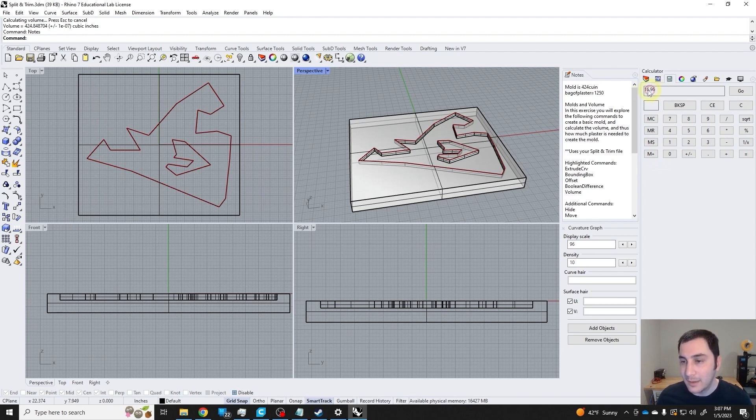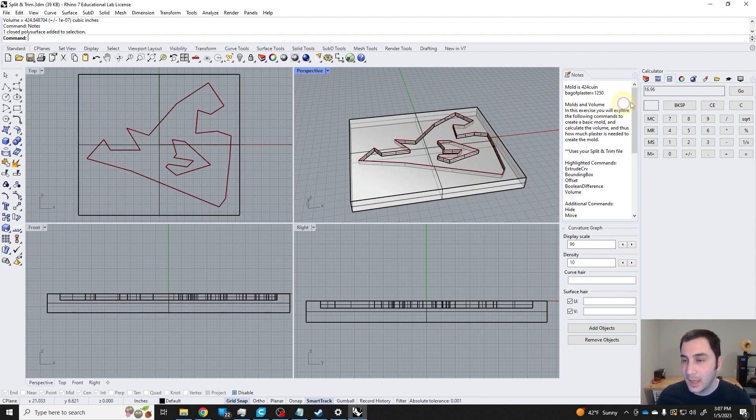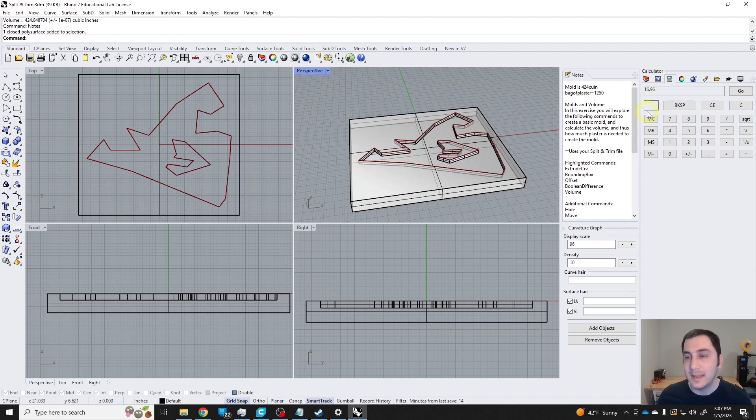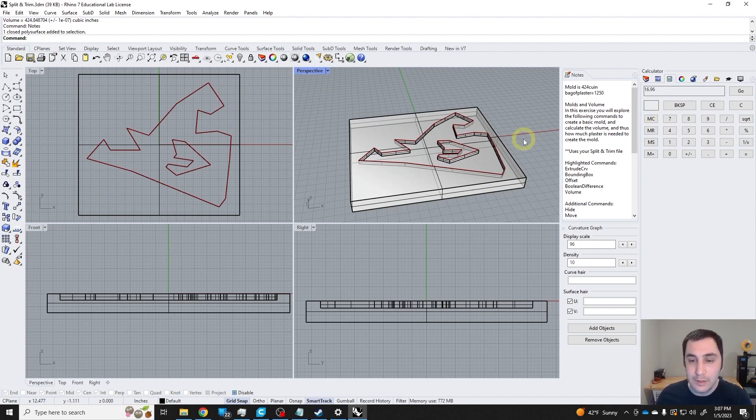This is telling me that I will need 17 pounds of plaster to create this mold. Generally, you might want to mix like another half pound or pound just to play it a little bit safe, but it's pretty reliable.